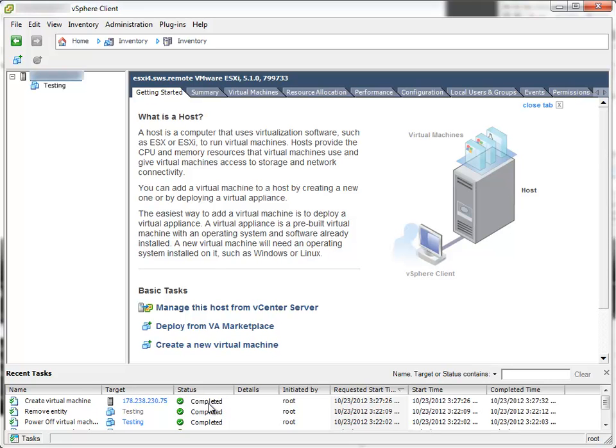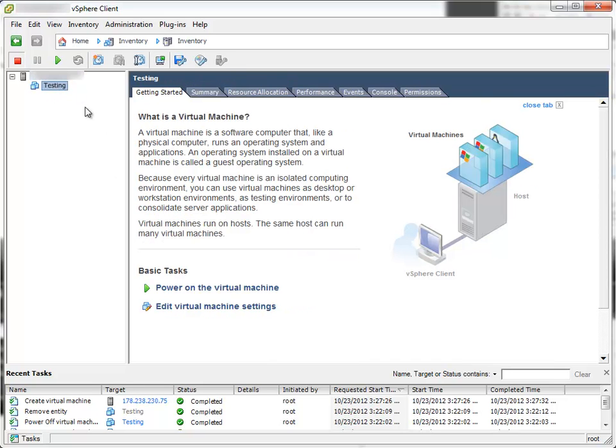Just a few seconds, virtual machine is created. I have a virtual machine. And the next step is to install the OS.